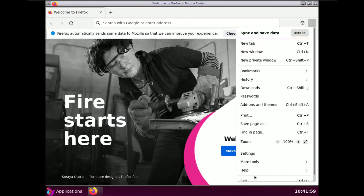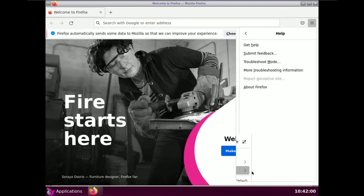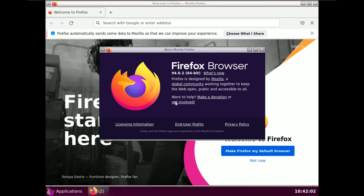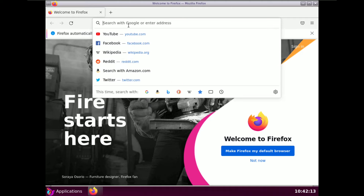Under About Firefox you get version 94.0.2, which is pretty old — the latest version right now is 128.0.3. Let's type in about:support to get some distro and browser information.